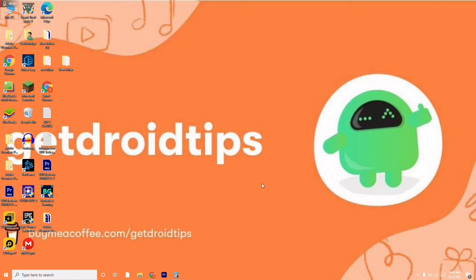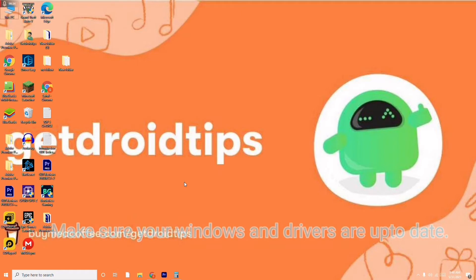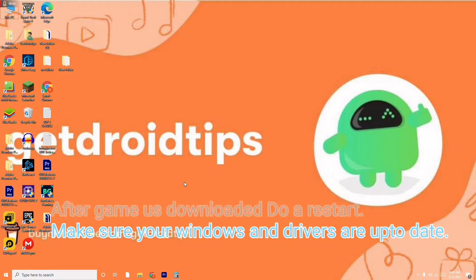First, make sure that once the game is downloaded from either Epic Games or Steam, you do a restart. After the restart, make sure that all your drivers are updated. These are the basic steps to try first.